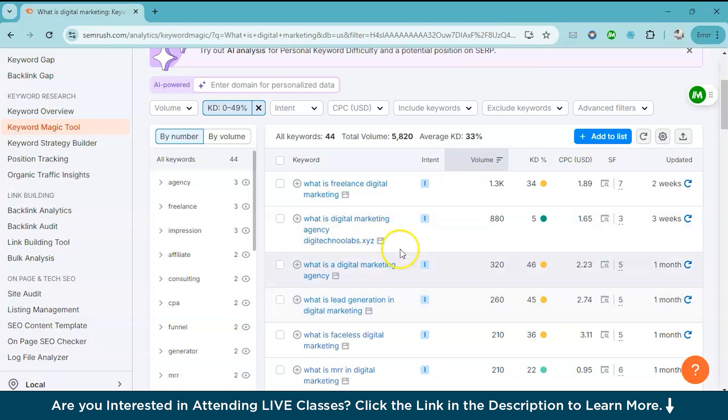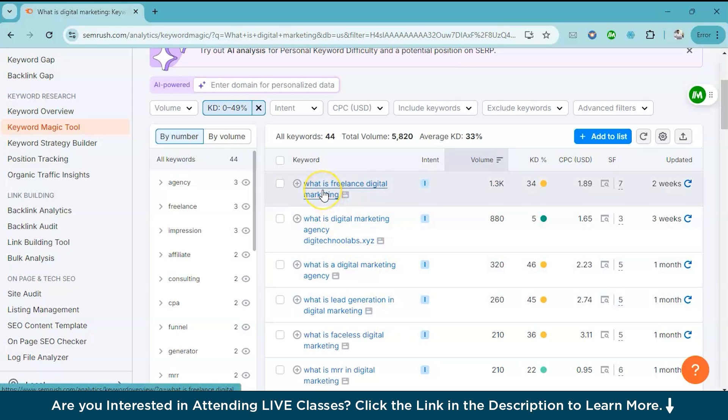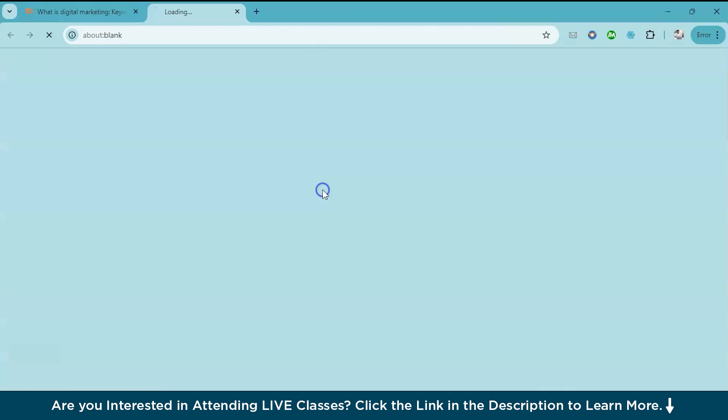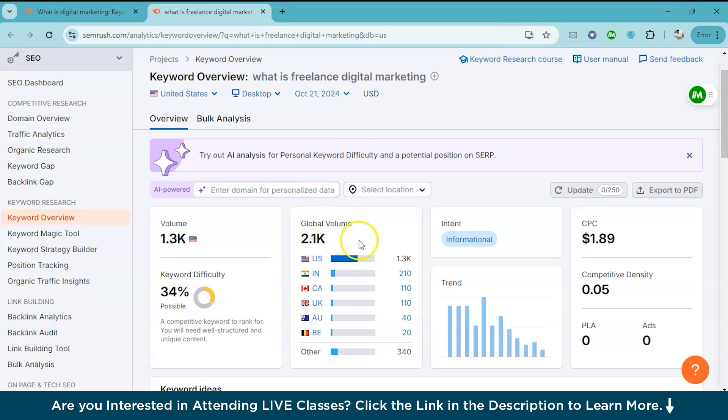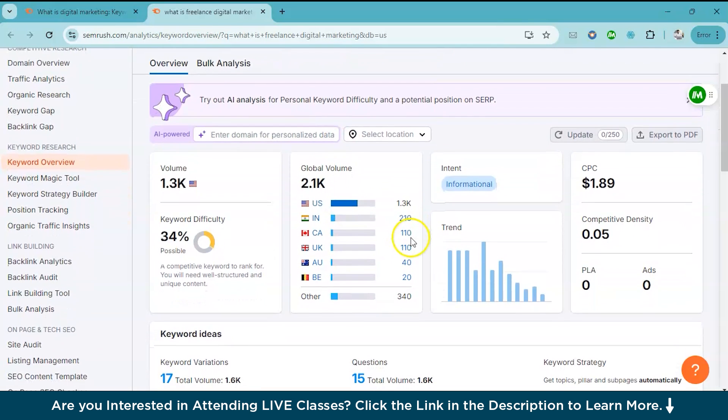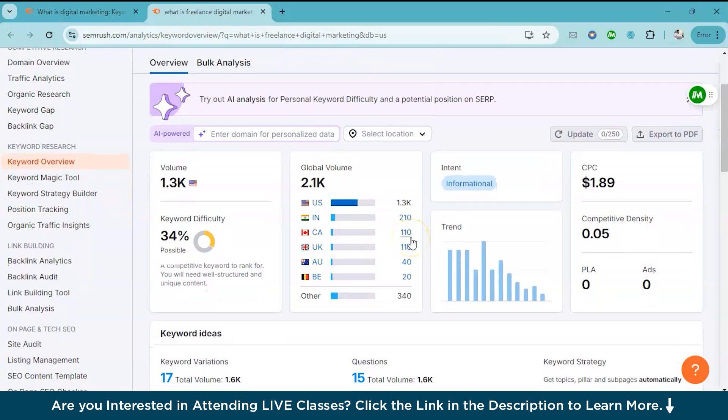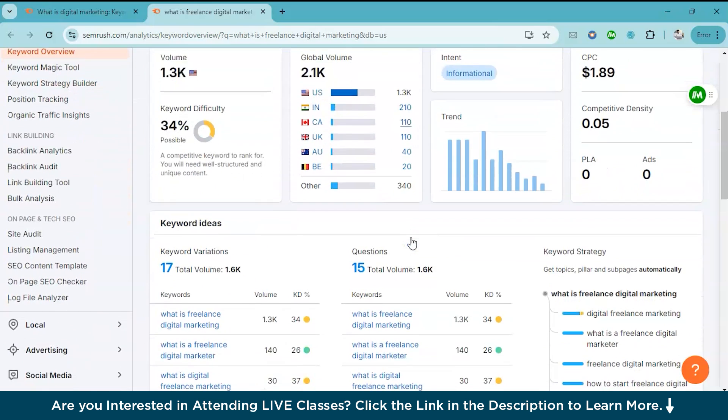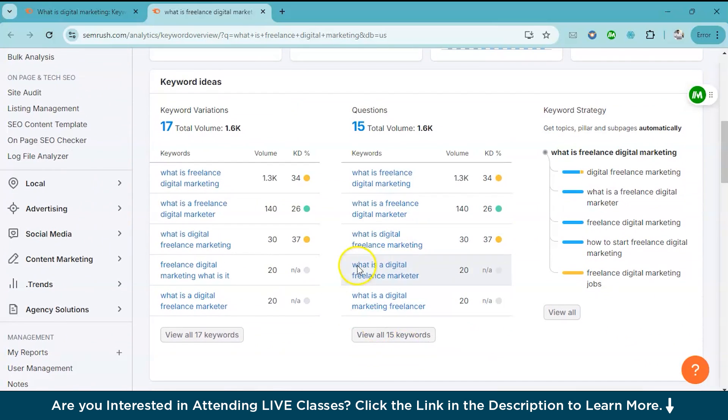You can also click on a particular keyword to know more details. For example, let's click on this particular keyword. And here we get additional details like the global search volume, the trend over time, and related questions that people ask. So here are the related questions that people ask.